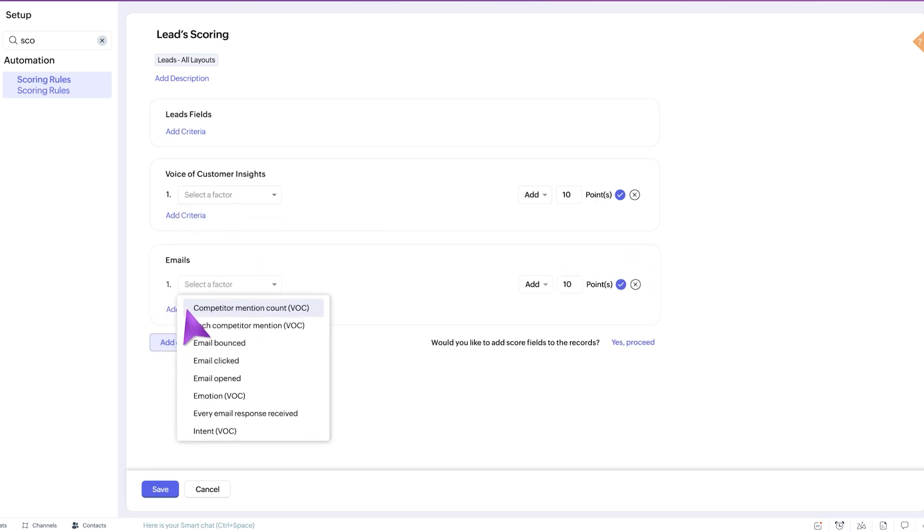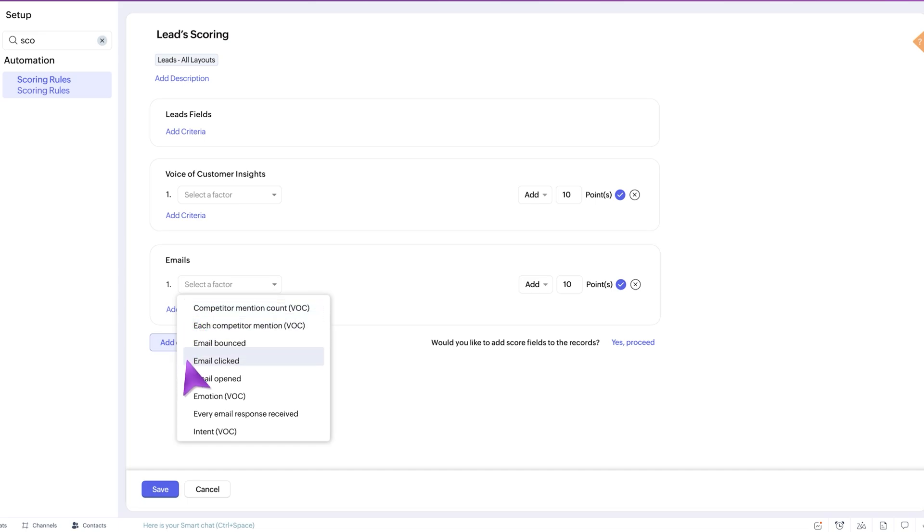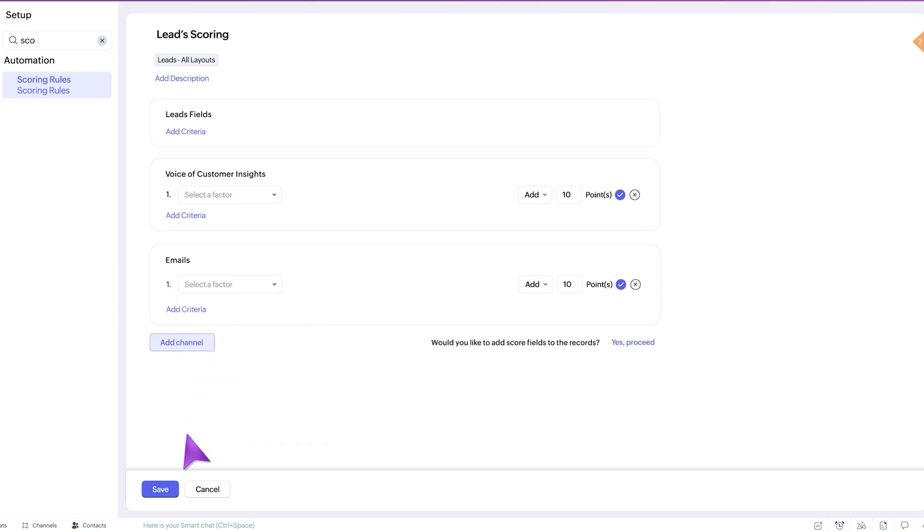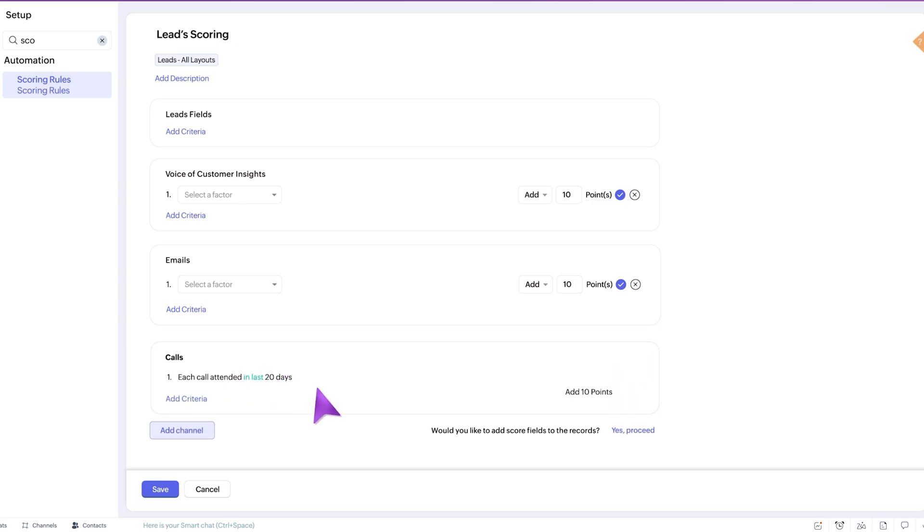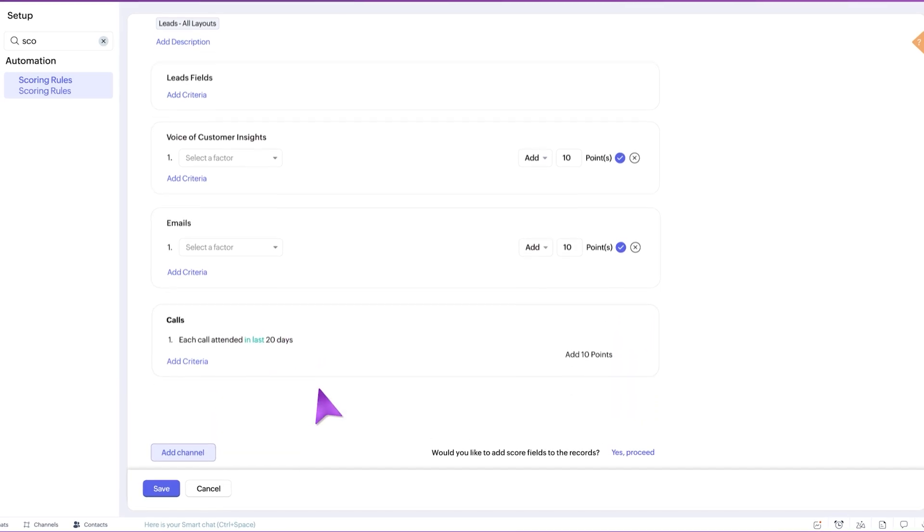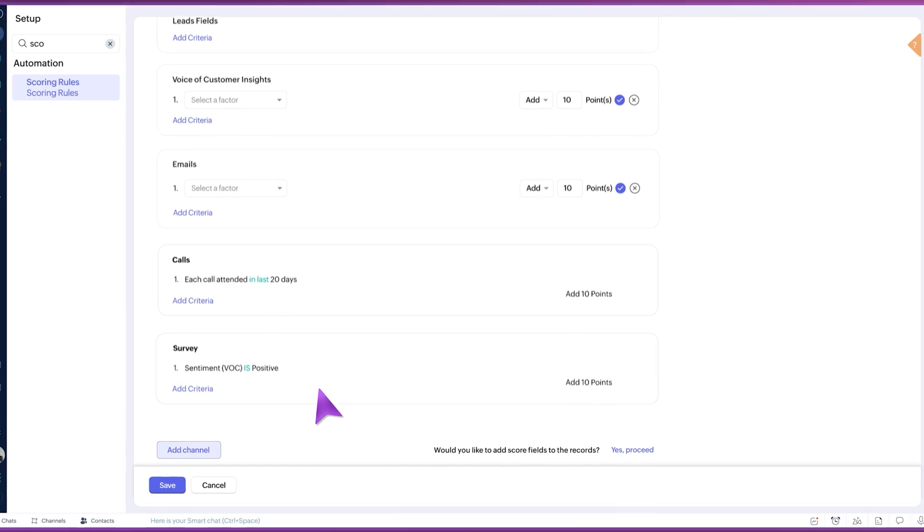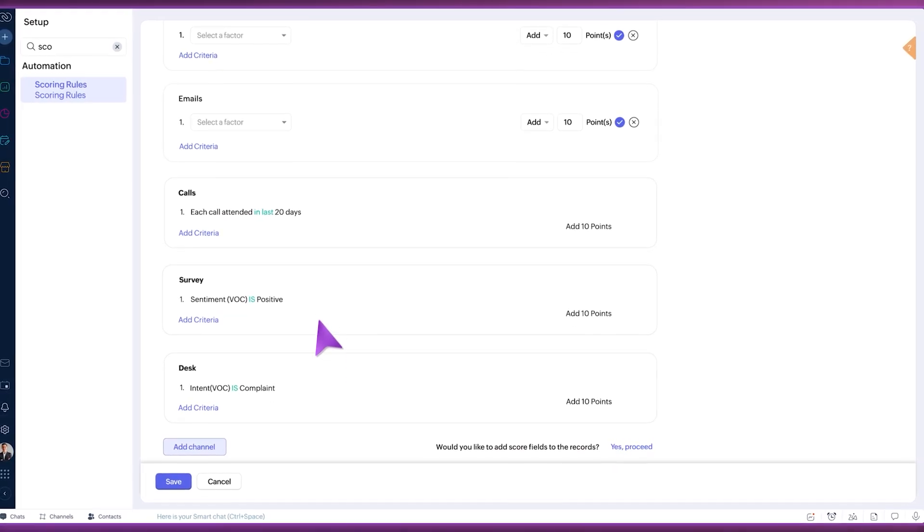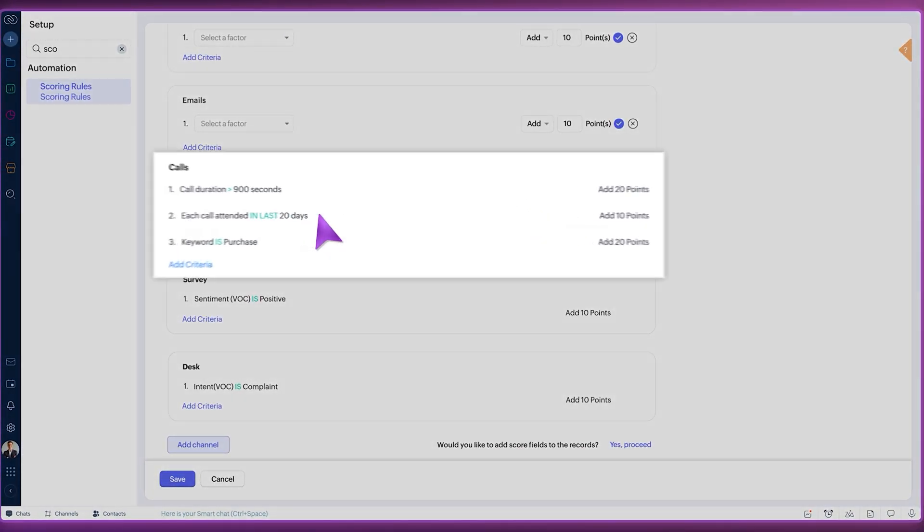You can find both voice of customer and email insights in the emails channel. Additionally, voice of customer insights are also available in other channels like calls, surveys, and help desk. Speaking of calls, the calls channel now has new scoring rules like duration and each call attended.